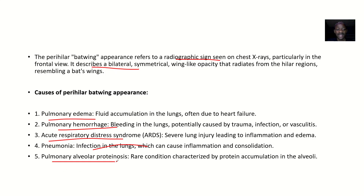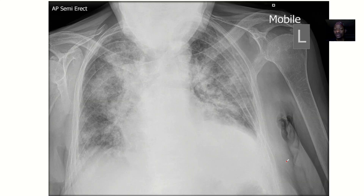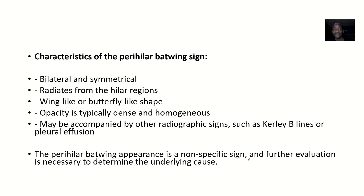Pulmonary alveolar proteinosis is a rare condition characterized by protein accumulation in the alveoli, and this can also cause a Perihilar Batwing Appearance.